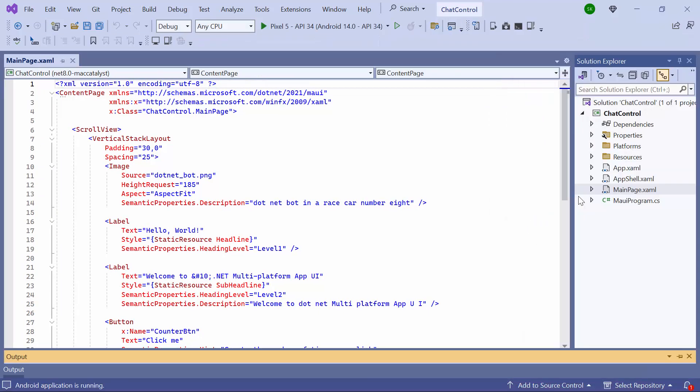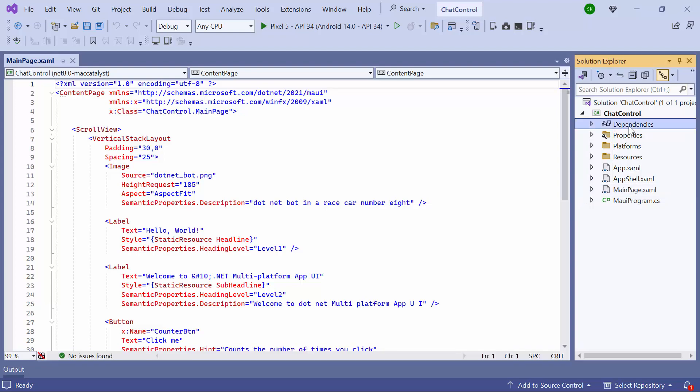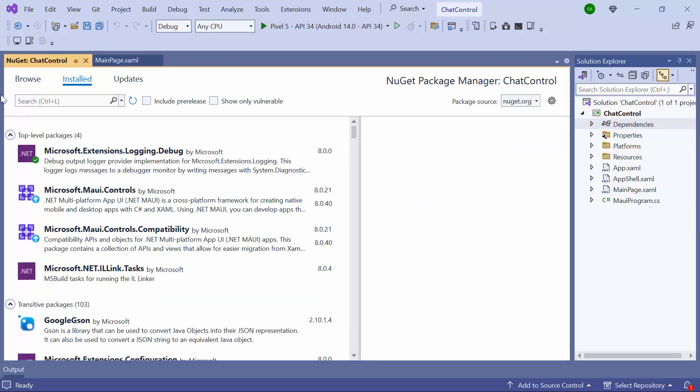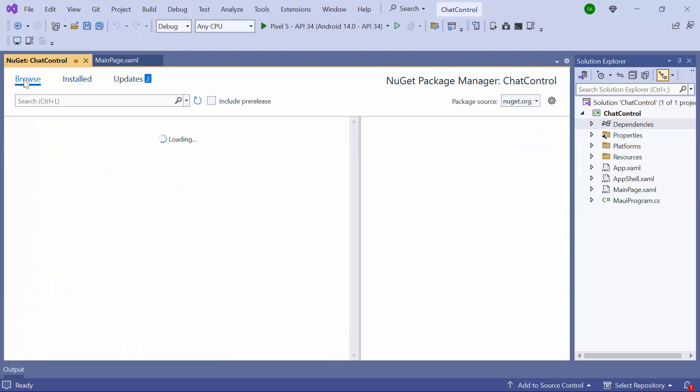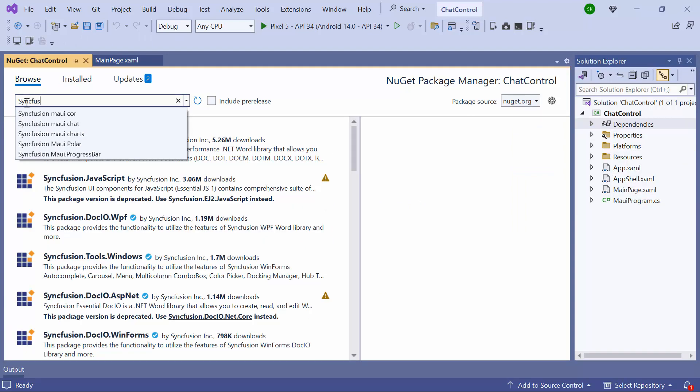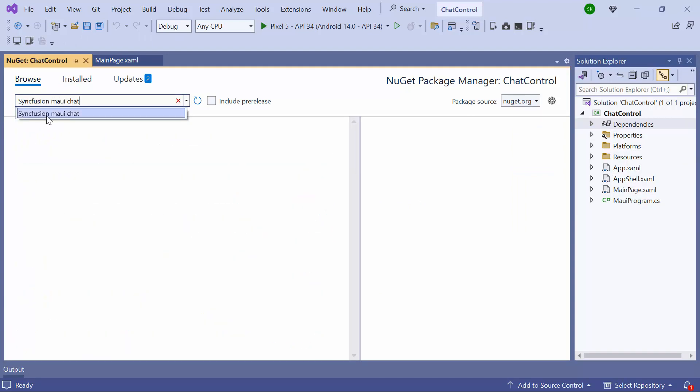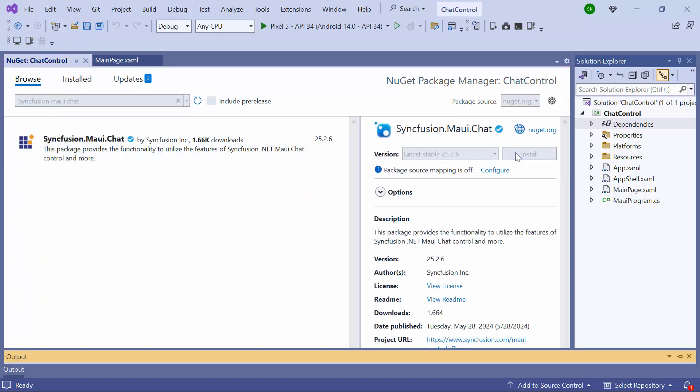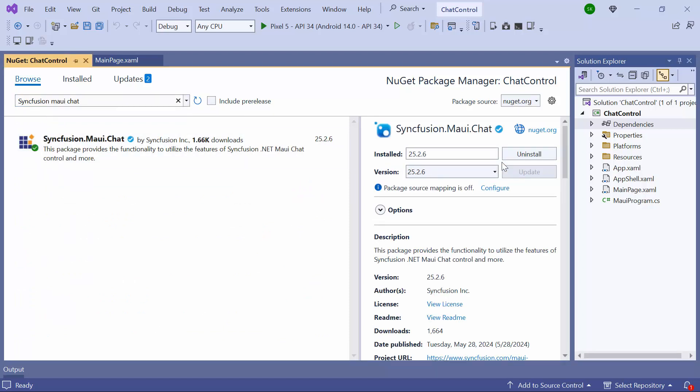Next, let me show you how to incorporate the .NET MAUI WeChat control into this application. I need to install the Syncfusion MAUI WeChat NuGet package. So I open the NuGet Package Manager and switch to the Browse tab. I search for the Syncfusion MAUI WeChat package, select it, and install it in my project.